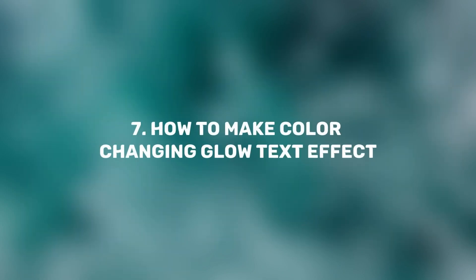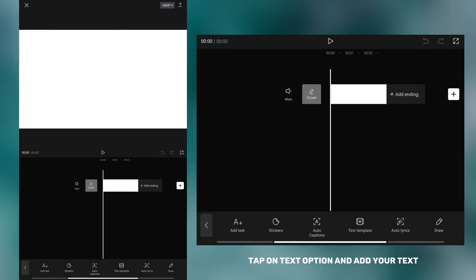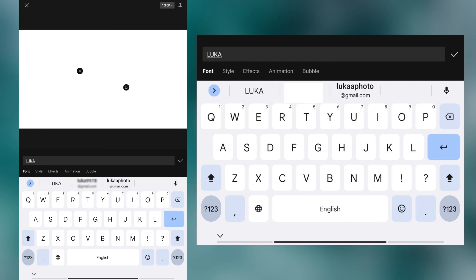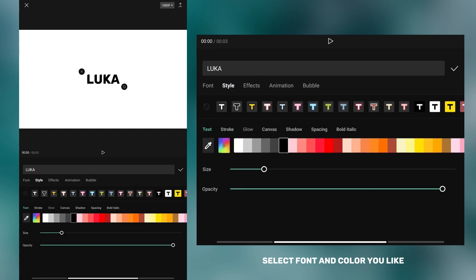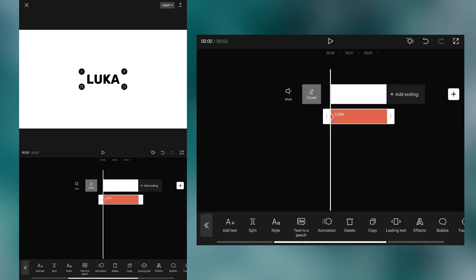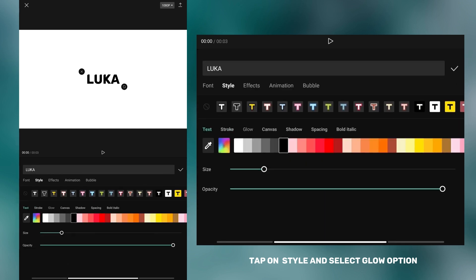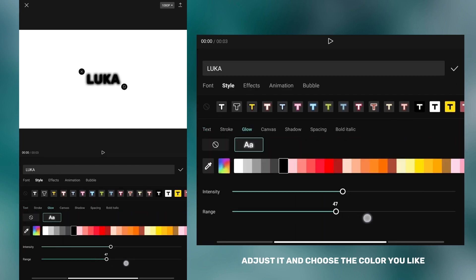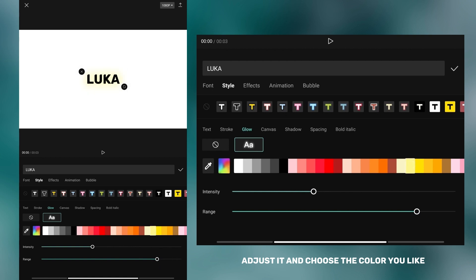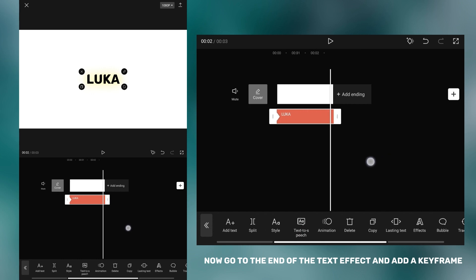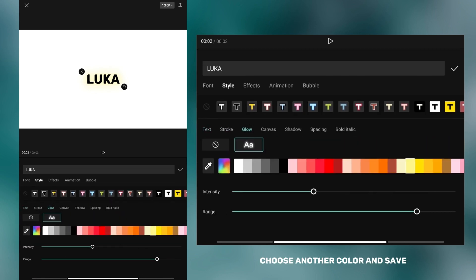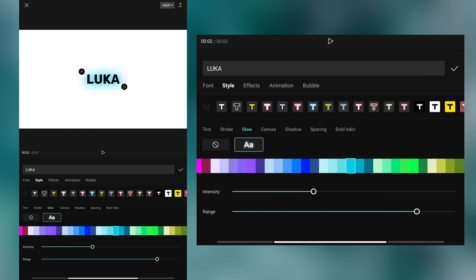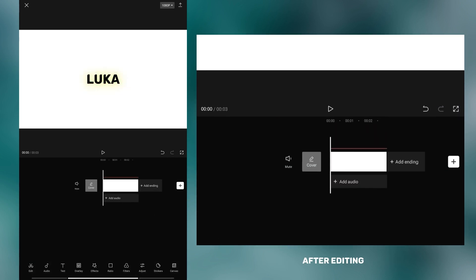This effect is very useful if you want to create an interesting intro. Tap on the text option and add your text. After you have added text, select the font and color you like. Now go back and add a keyframe at the beginning. Tap on style and select the glow option. Adjust it and choose the color you like. Now go to the end of the text effect and add a keyframe, then go back to the style option. Tap on glow, choose another color, and save. After editing, your video should look like this.